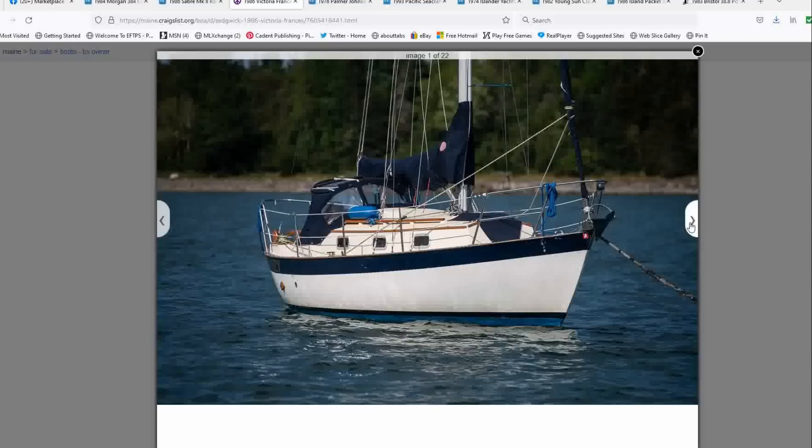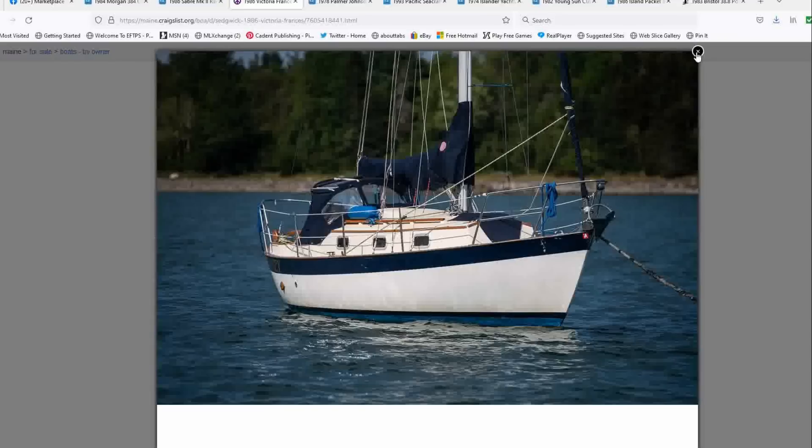And I think if it was a little bit bigger, it'd be much higher on my list. But for this price tag, and by the way, its list price is $46,000. It's a 1986 Victoria Francis, 26 feet long, 300 hours on the engine, condition is good. The sellers are selling it because they bought a Bristol 35 for a bigger boat.